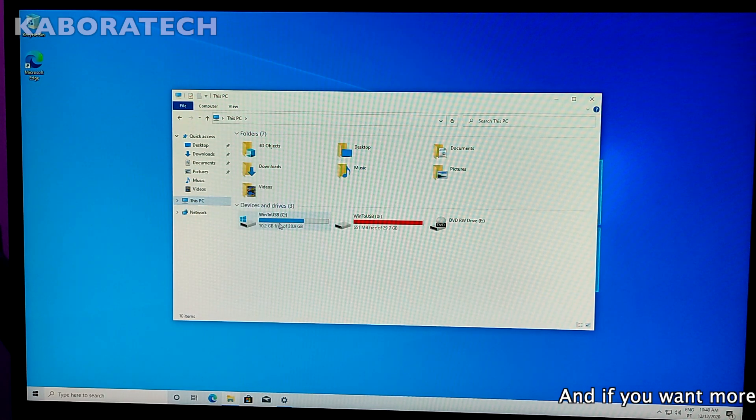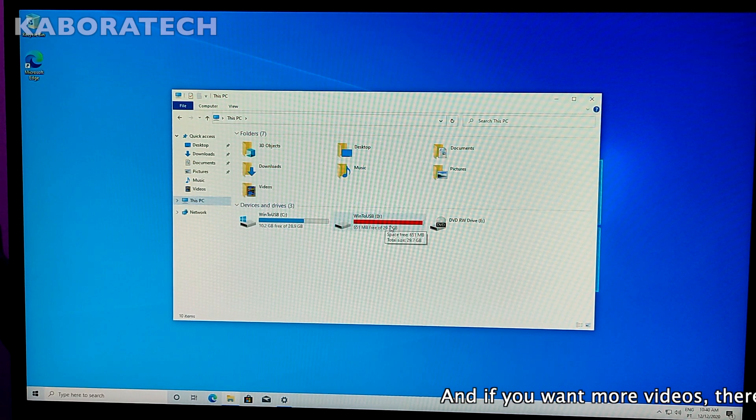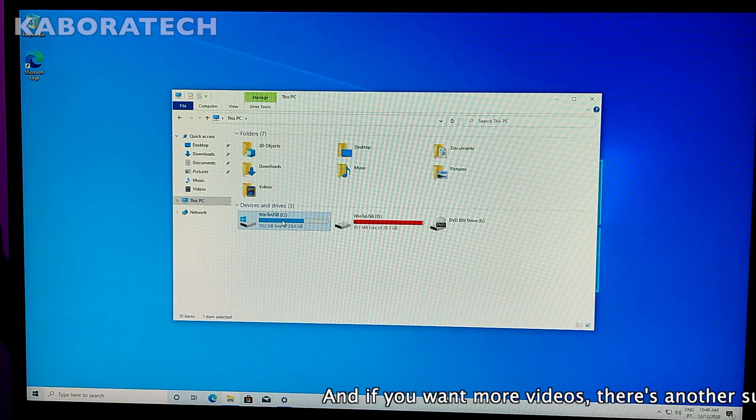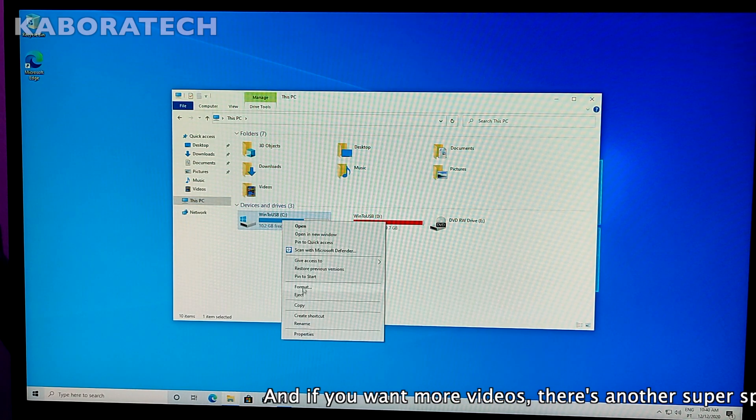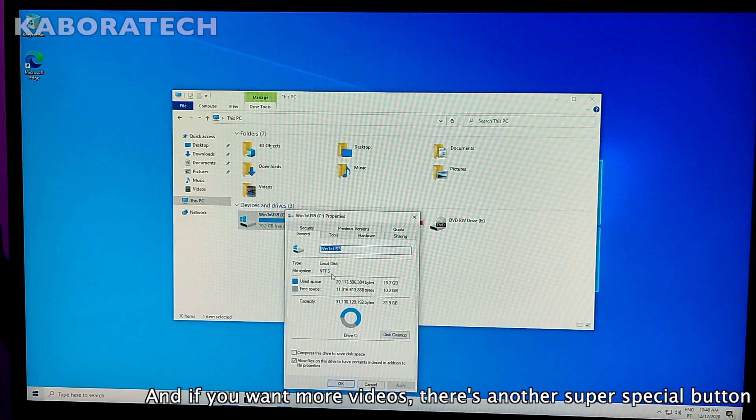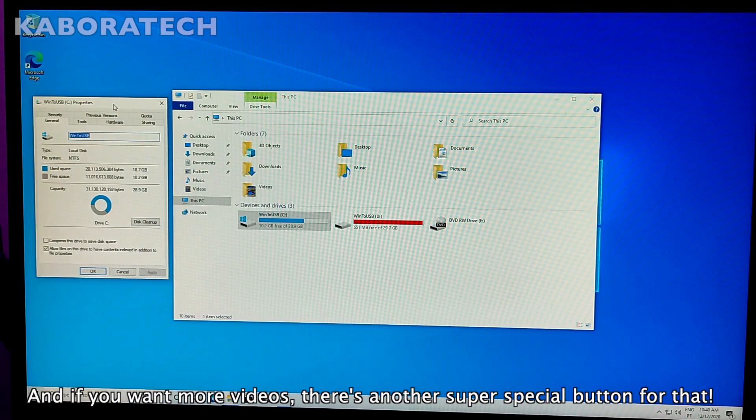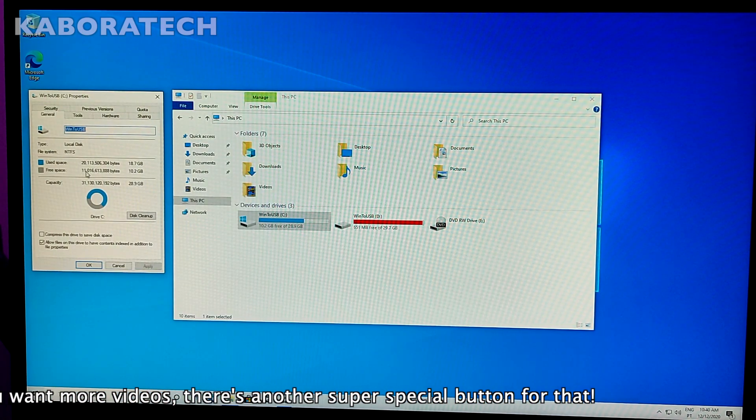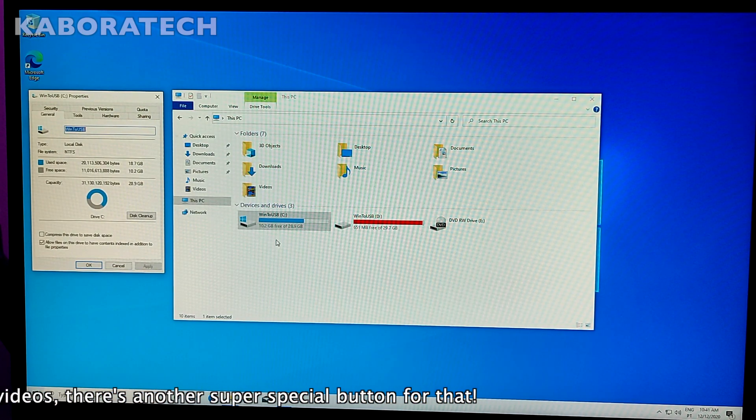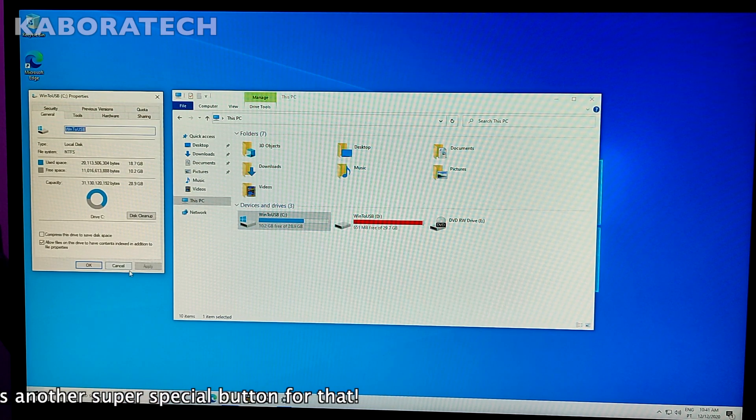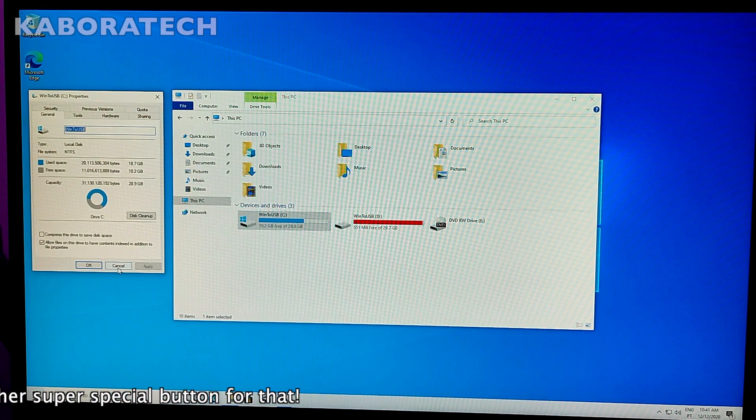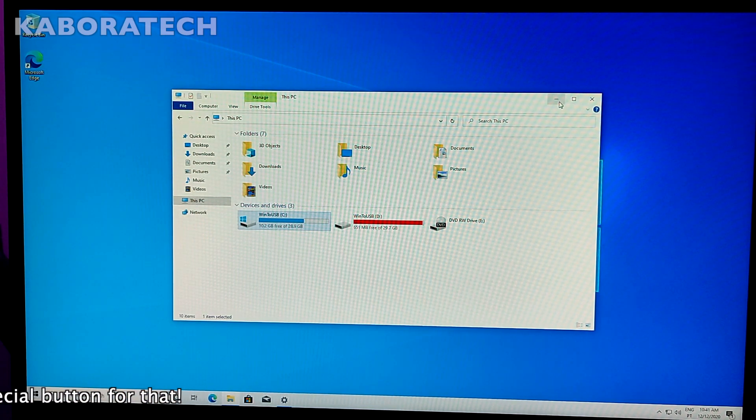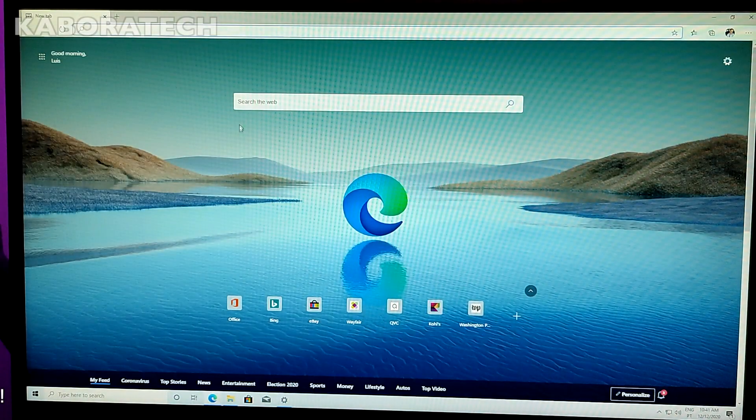If we go to properties, this is the pen drive. The red one is the one we used to install to drive C, which is our Windows installation.